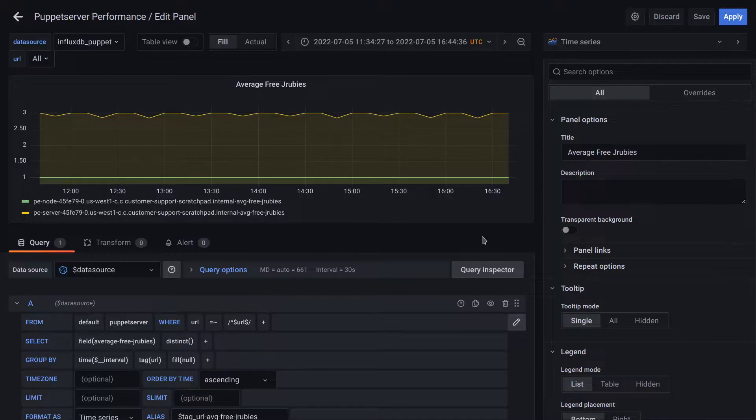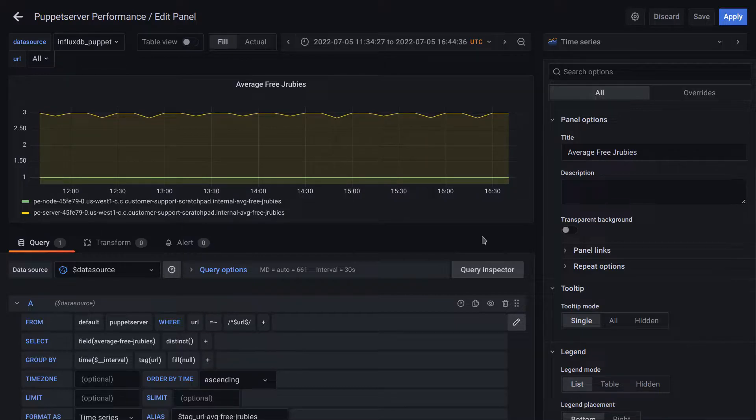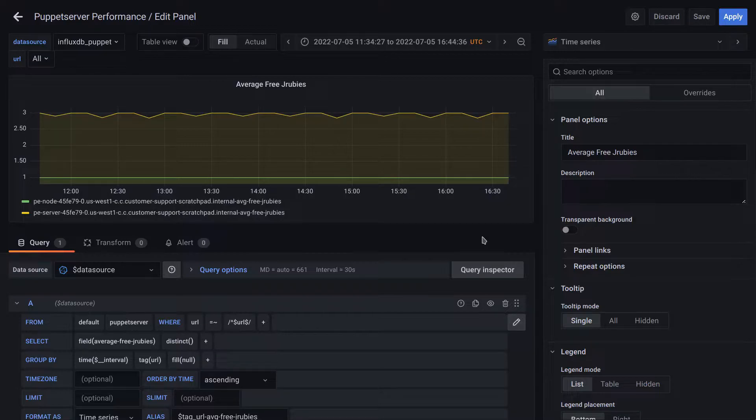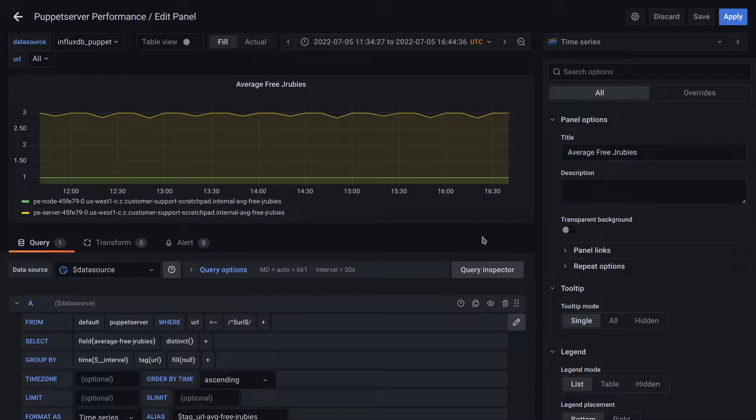Behind the scenes, Puppet Server is using a sampling rate of I believe every five seconds to calculate and track this value over time. So when we ask Puppet Server to give us this measurement, it returns one distinct value that represents a pre-calculated average.